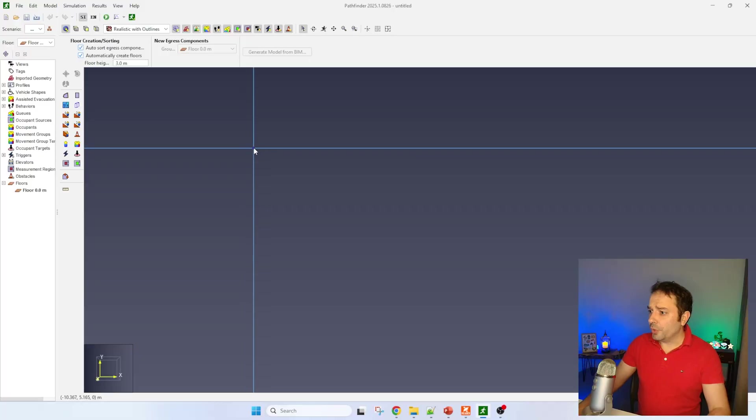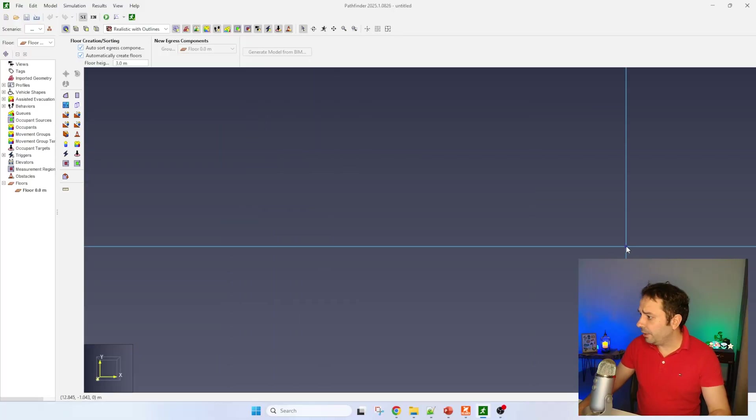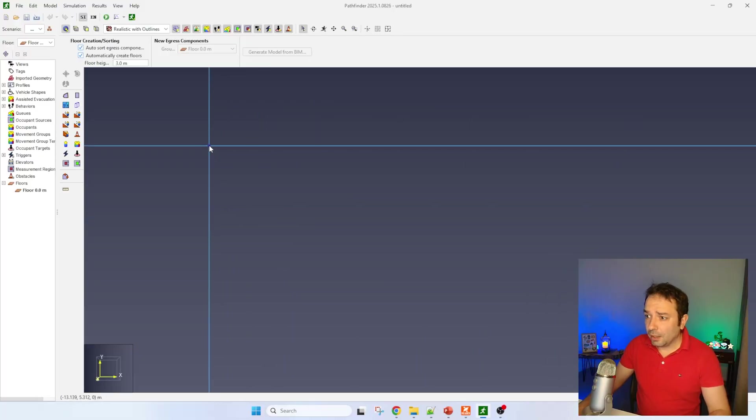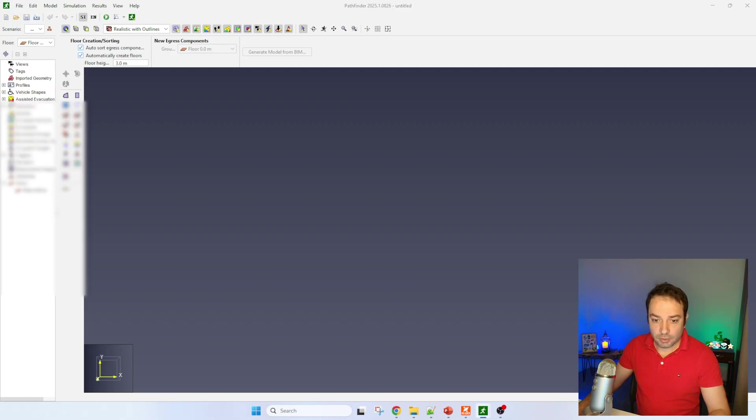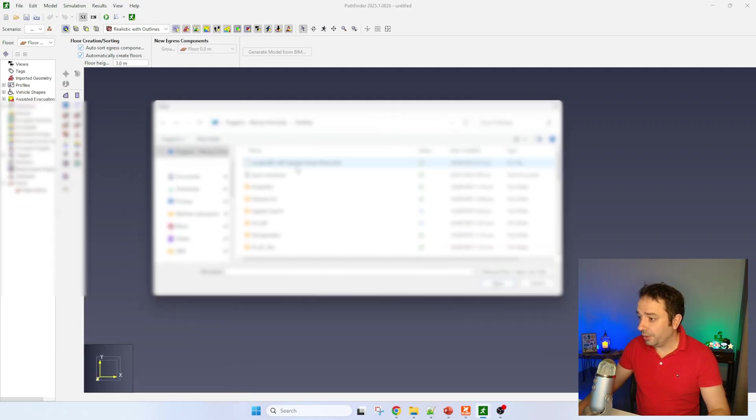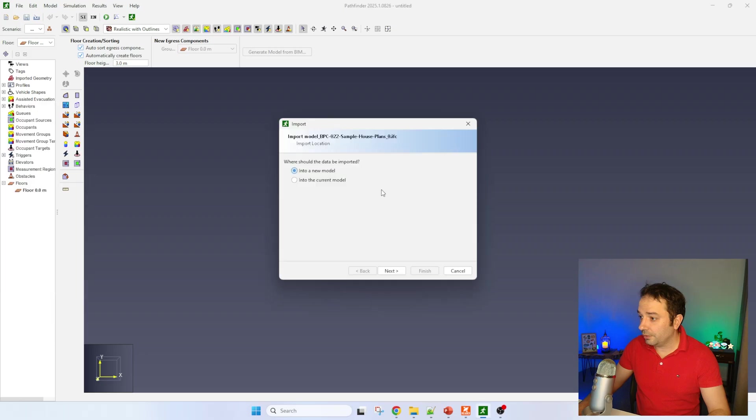Let's have a look at what we can do with Pathfinder now. We're back in Pathfinder here. Let's go and import. What I'm going to do here is you can see that the IFC file is already here.